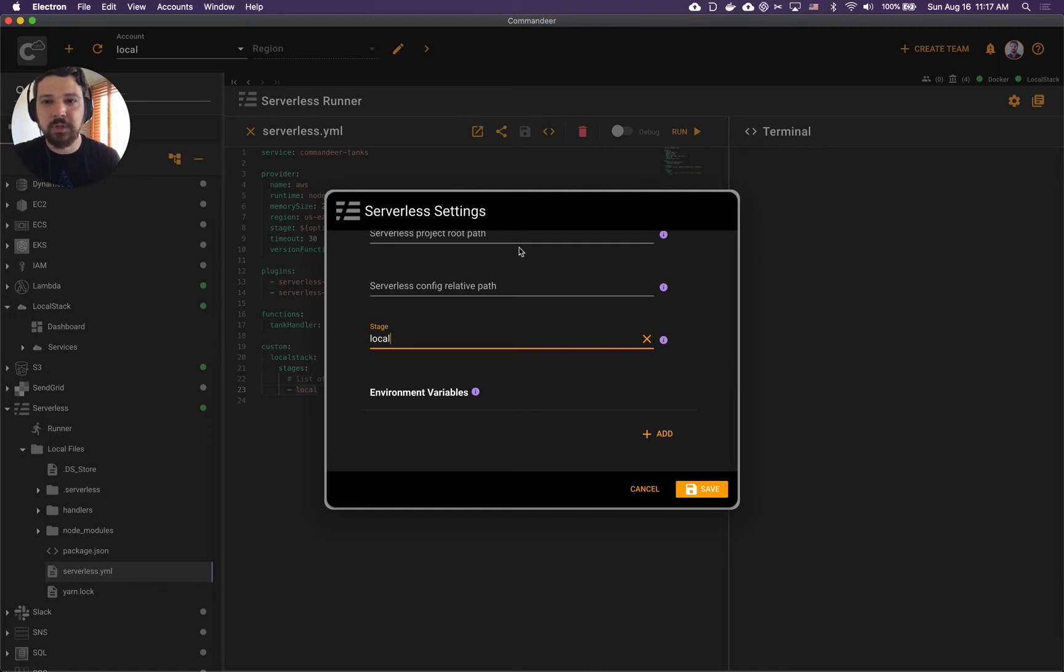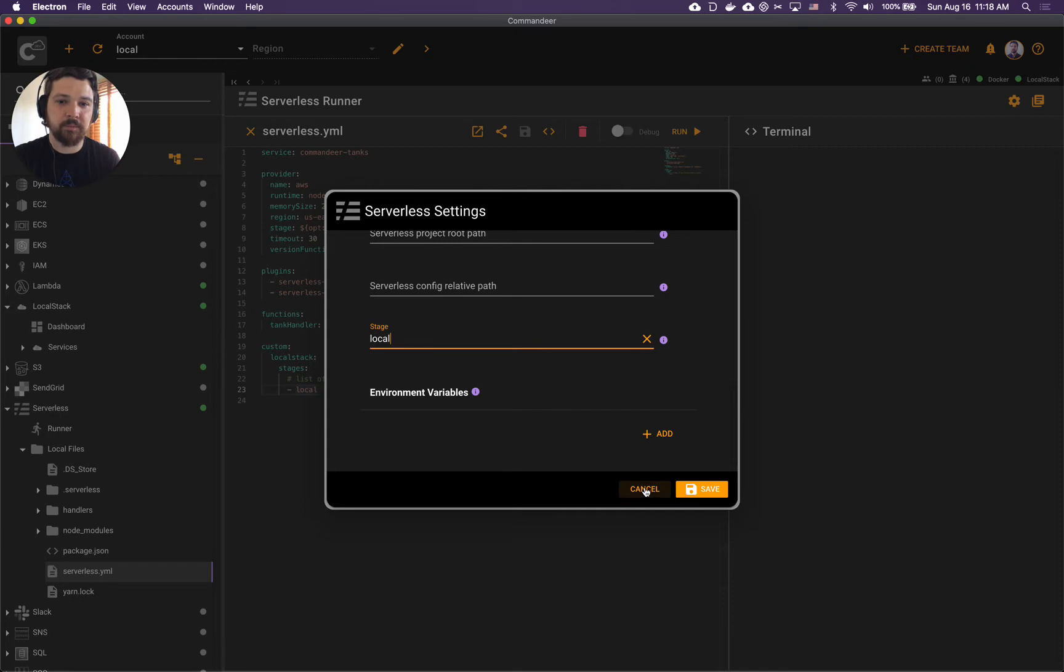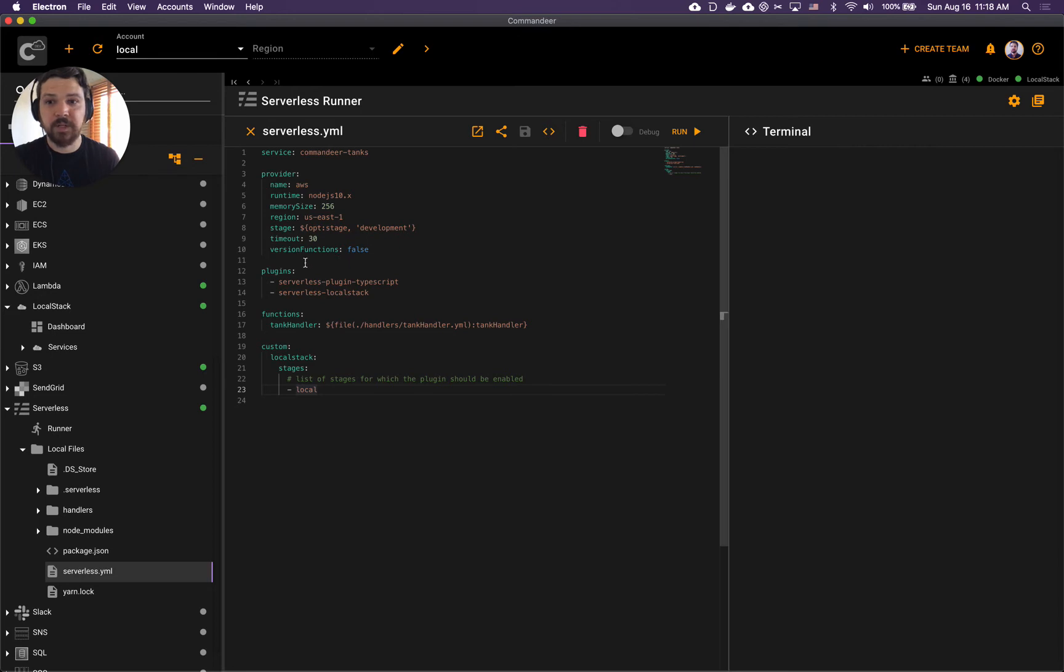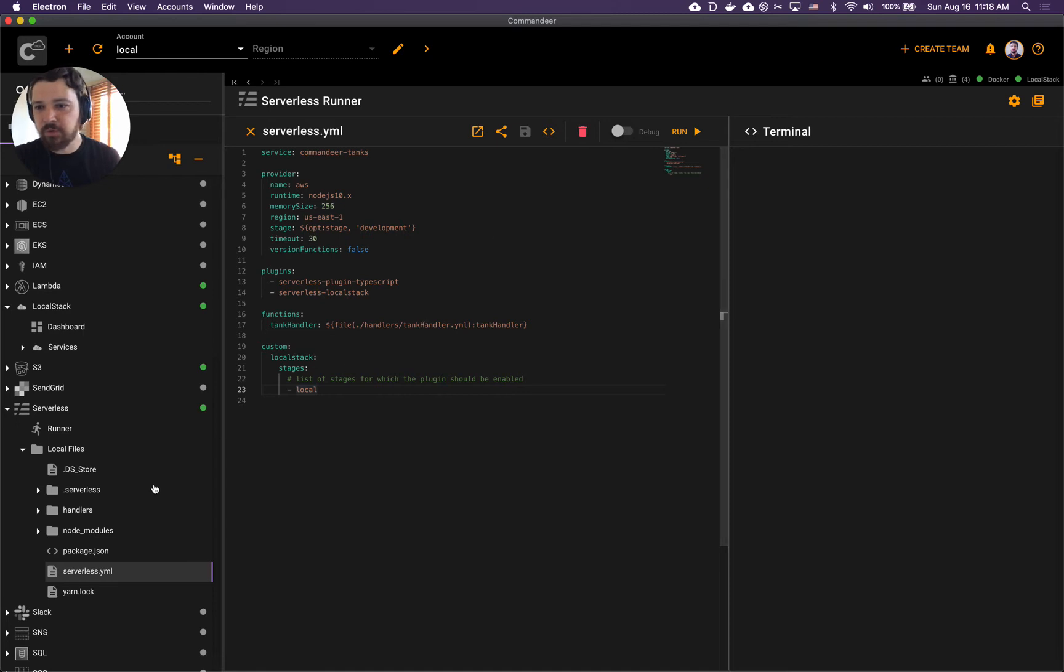Here in serverless settings we'll set our stage to local before we run it. We also should have our local account chosen here, since we'll be deploying locally. That's about it with serverless YAML.